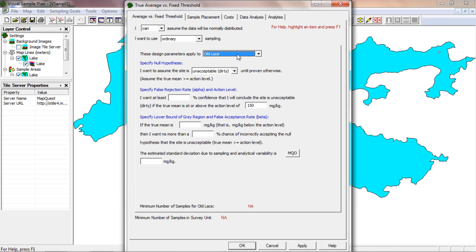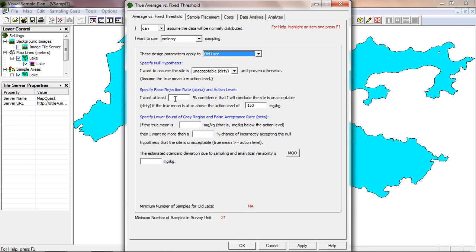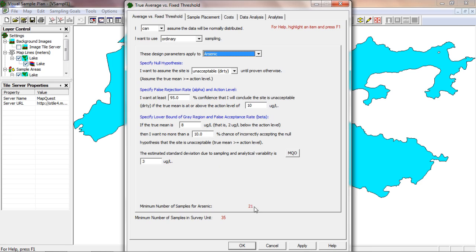With these two analytes I can create separate sampling designs for each. I'll fill in the other design parameters for each analyte. You see that each analyte has a different number of samples calculated. The analyte with the most samples will be the one that drives the overall sample design. In this case it's 35 samples for old lace — it's the number of sample locations that would be placed on the map if I press apply right now. That's the simple way to use the analytes page.